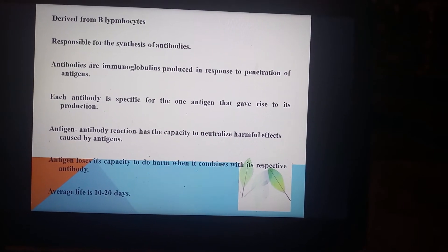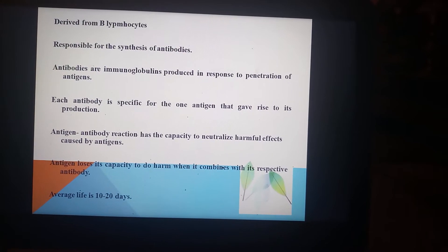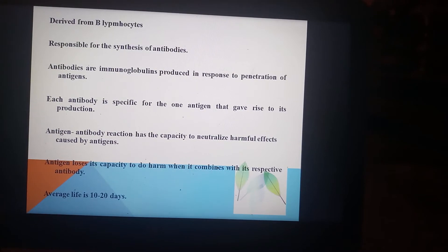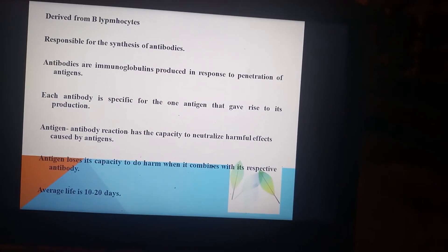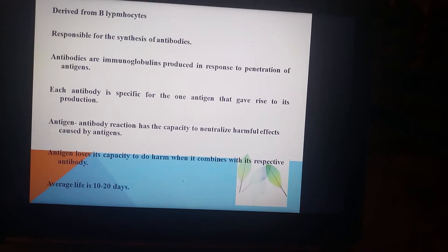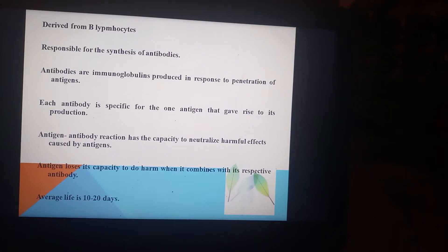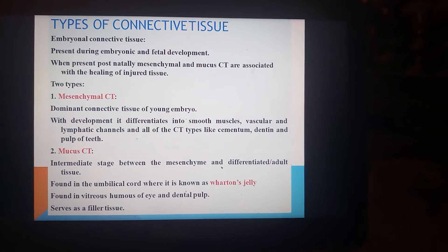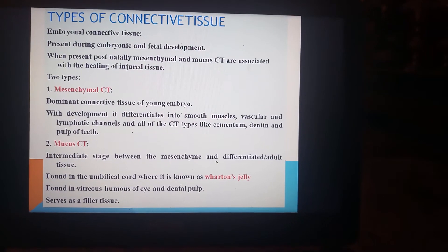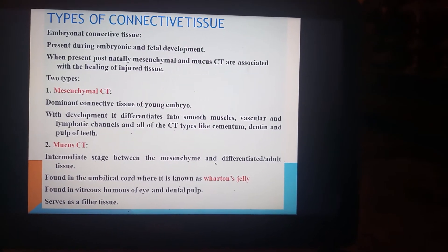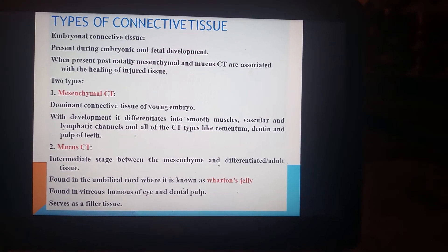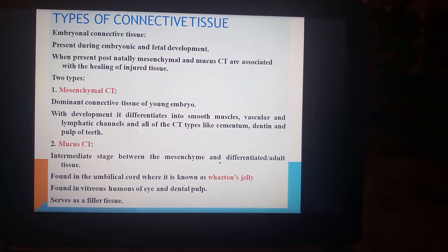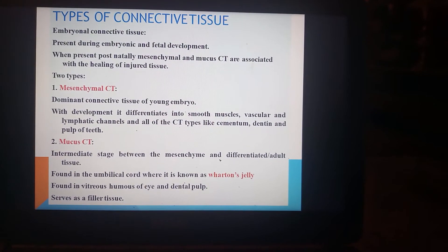The antigen-antibody reaction has the capacity to neutralize the harmful effects caused by antigens. An antigen loses its capacity to do harm when it combines with its respective antibody. The average lifespan of plasma cells is 10 to 20 days. This concludes the cells of connective tissue. Now we will talk about types of connective tissue present in the body, starting with embryonal connective tissue, which is present during embryonal and fetal development. Postnatally, mesenchymal and mucous connective tissues are associated with healing of injured tissue.